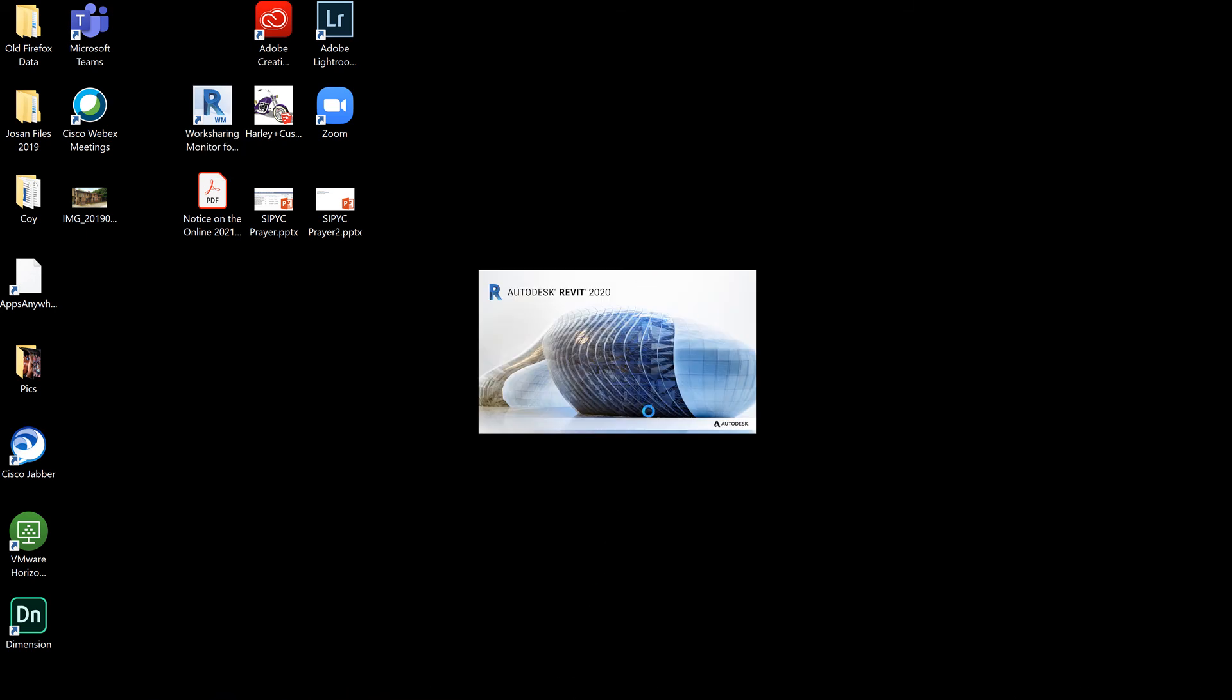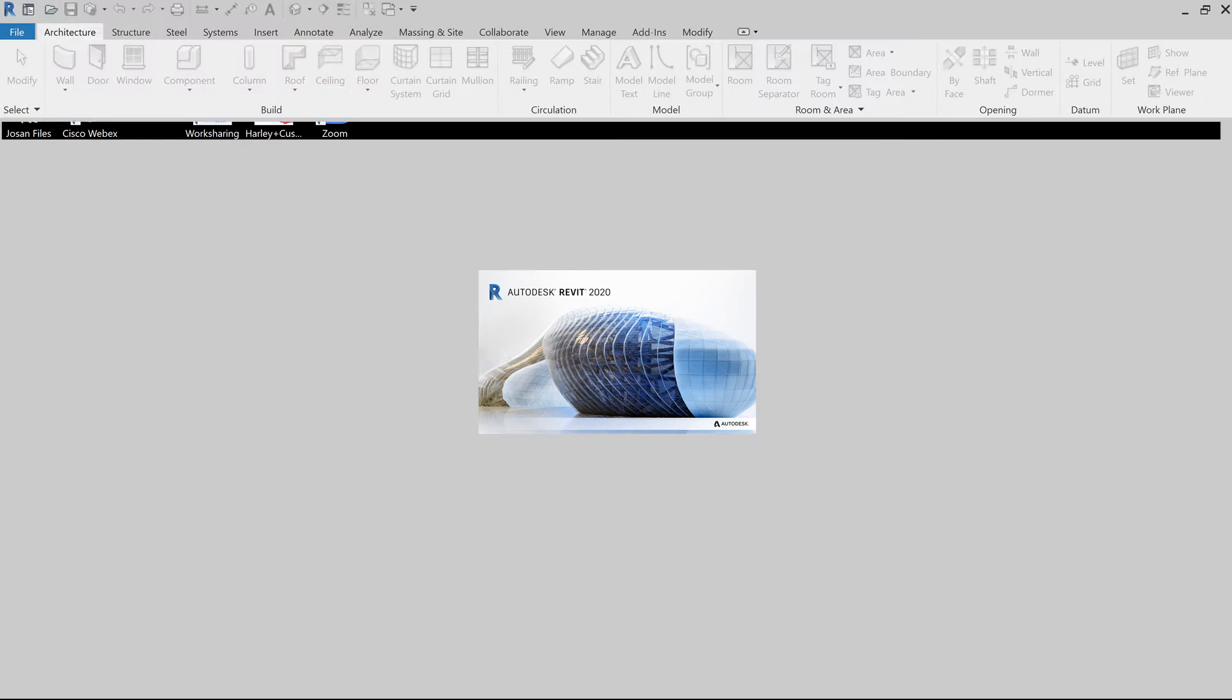I was only successful installing Revit 2020, but the process for installation is similar to the process I went through for installing Revit 2021, although unsuccessful.